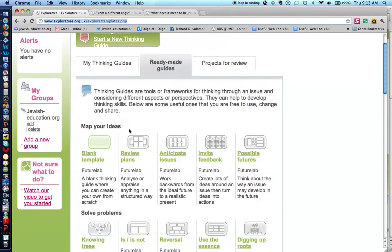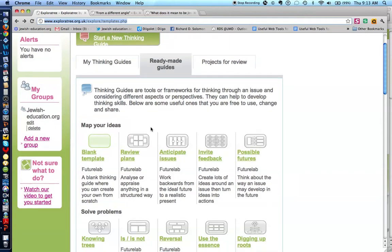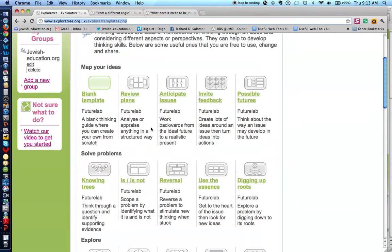There are ones that can map your ideas, ones that can be used for problem solving.